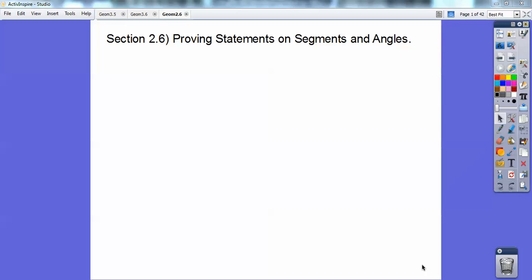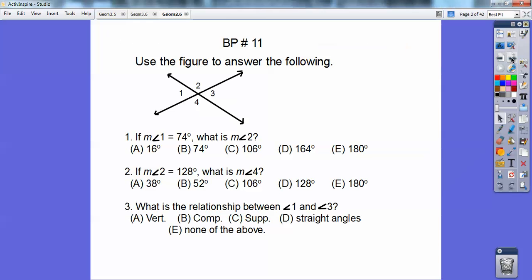Hi folks. This geometry lesson is on proving statements on segments and angles. Let's go ahead and begin. Let's do the board problem here. Use the figure to answer the following.